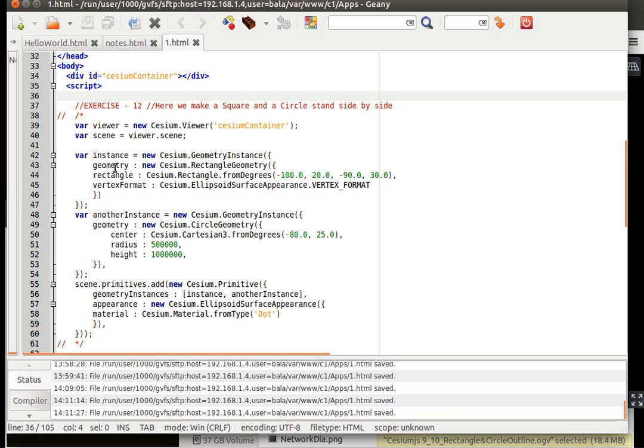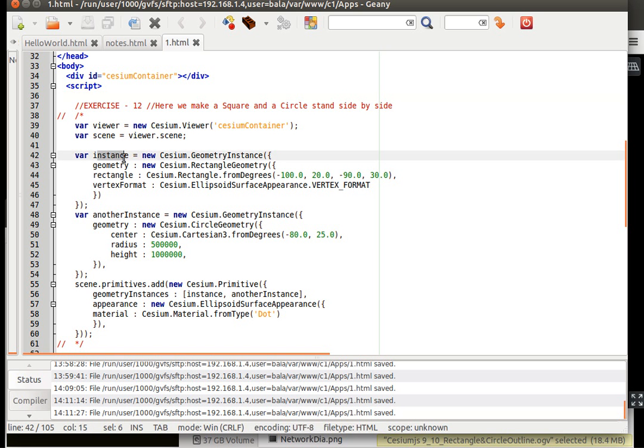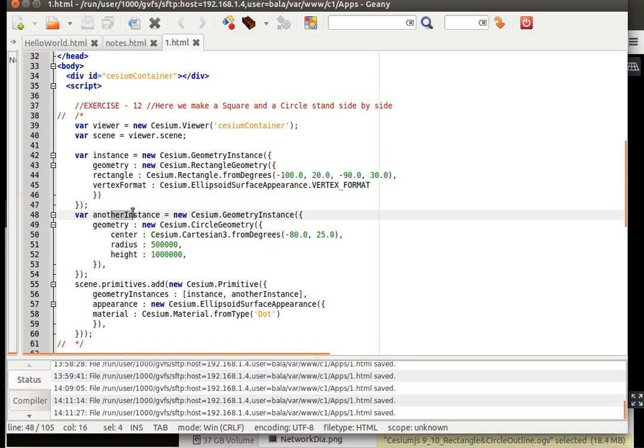So the first instance, this is the first instance of geometry which is going to bear the rectangle. There is another instance which we are creating, geometry instance that is going to bear circle geometry.